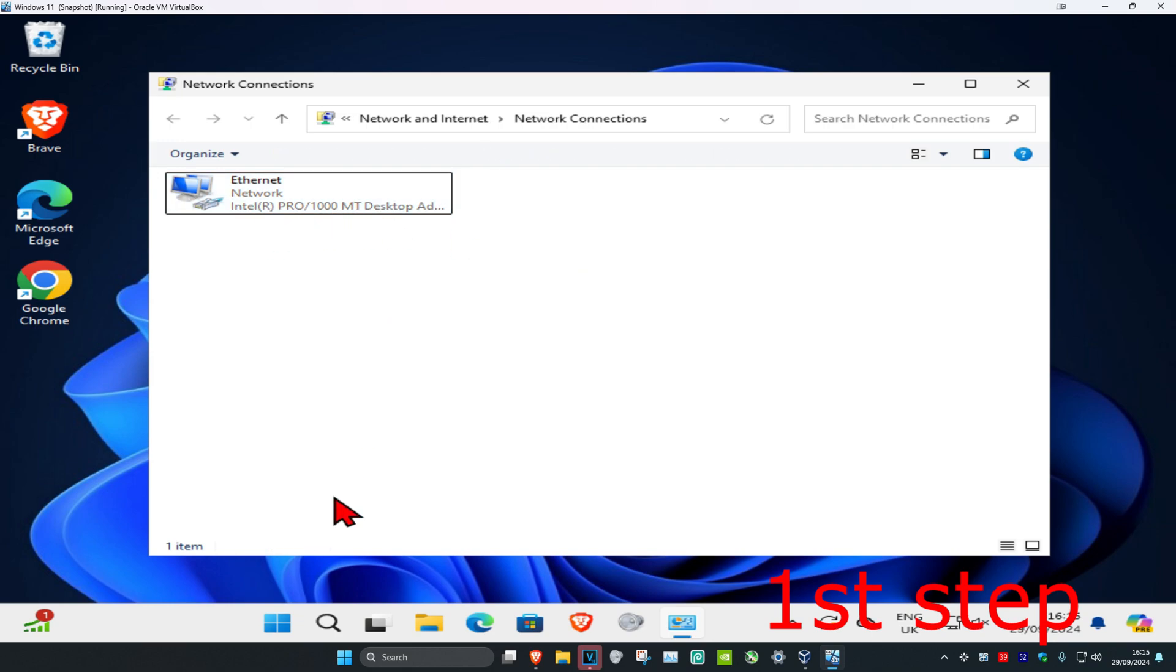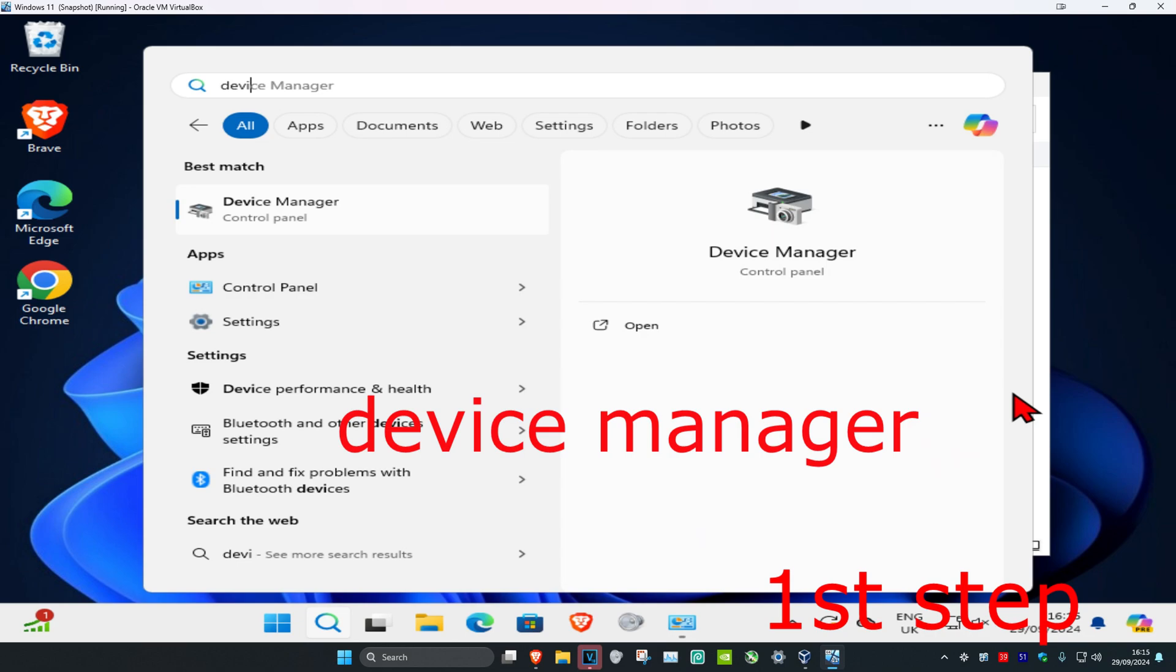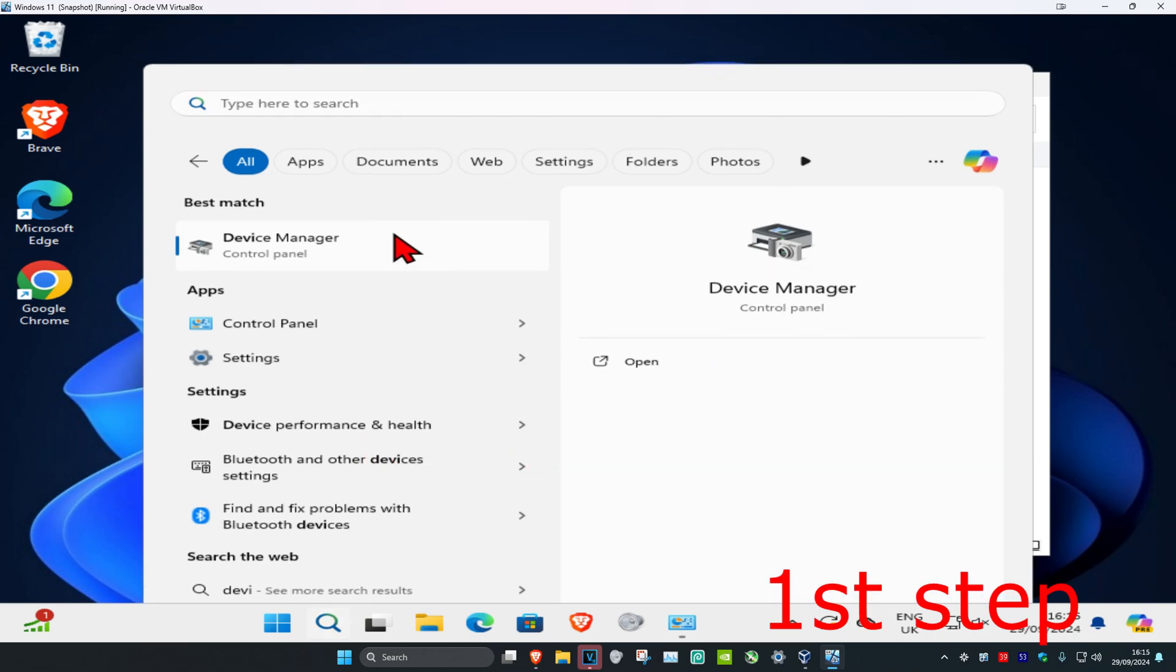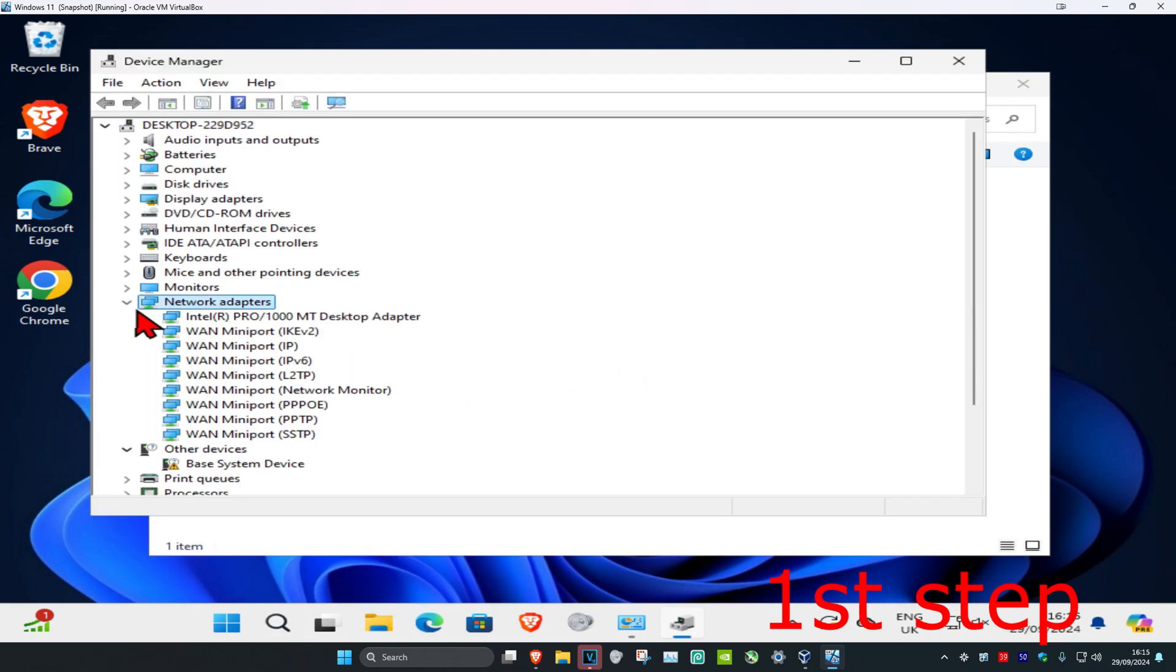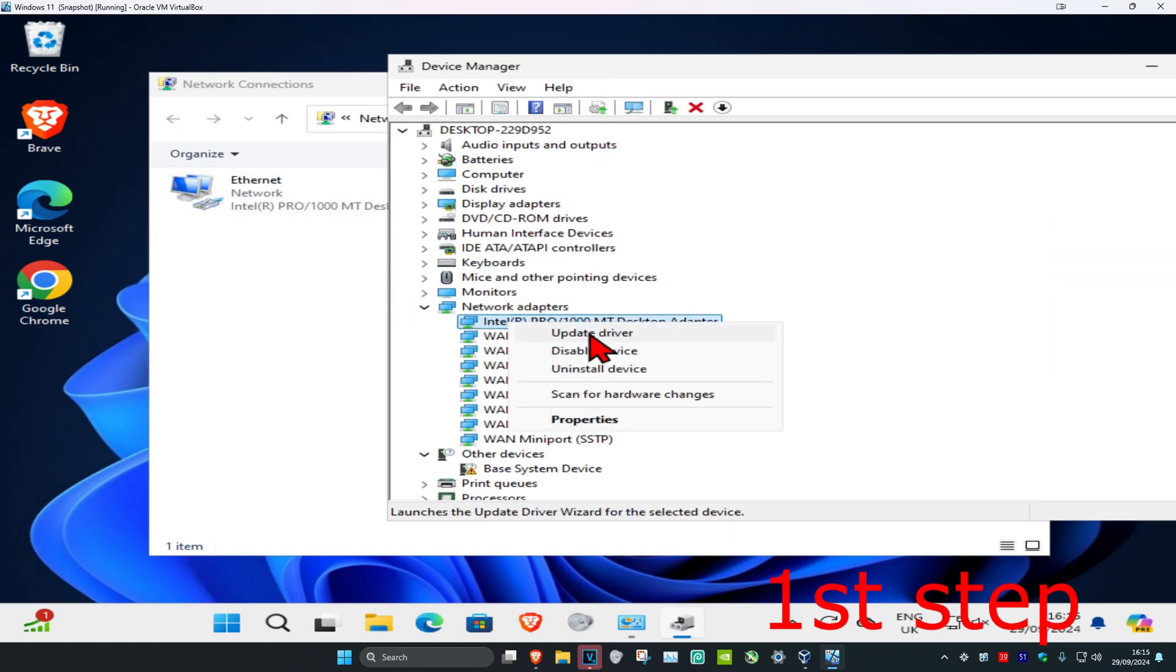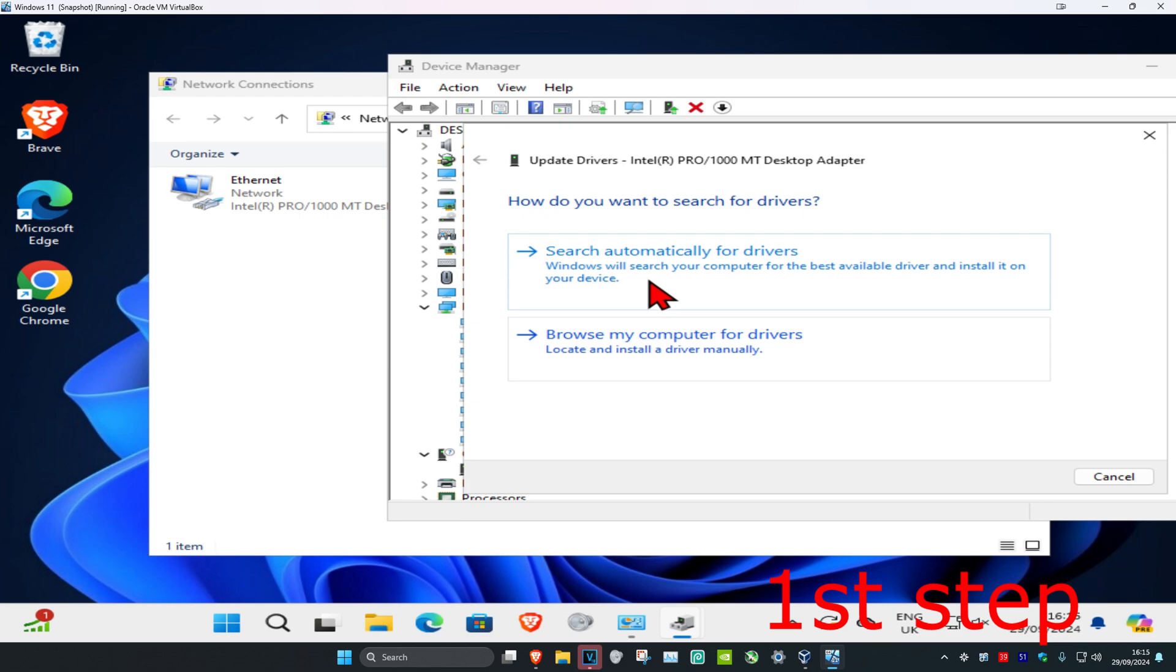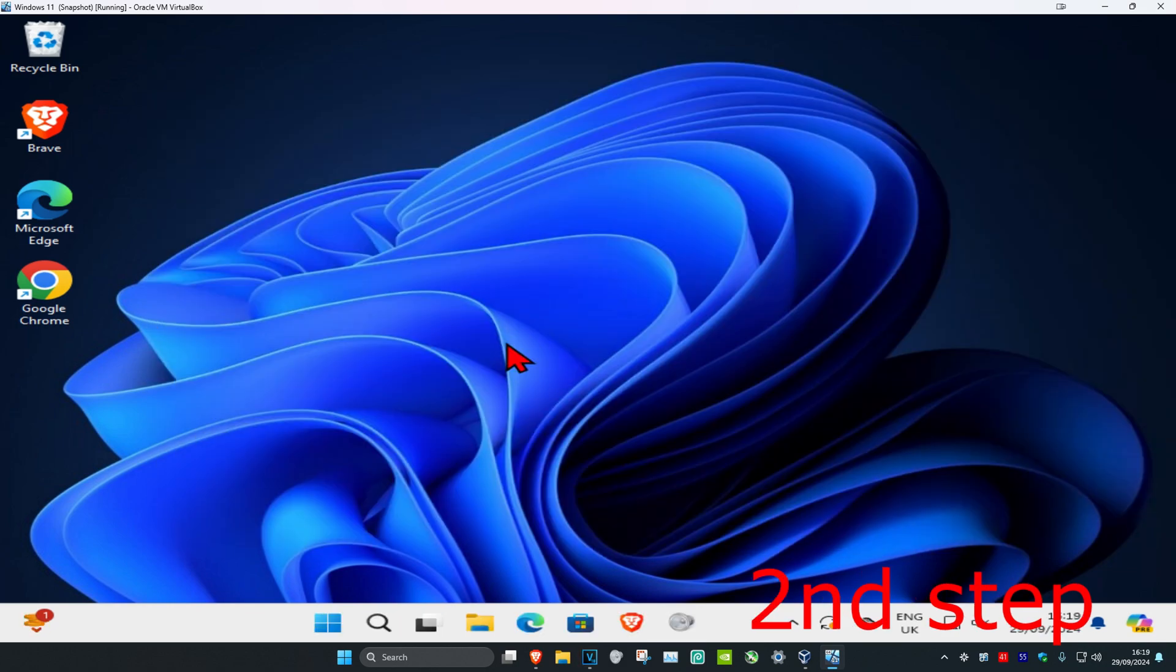Head over to search again and type in Device Manager. Click on it and once you're on this, expand network adapters and find the exact same network adapter. Right click on it and then click on update driver, then click on search automatic drivers. Make sure you have the best drivers for the device installed.